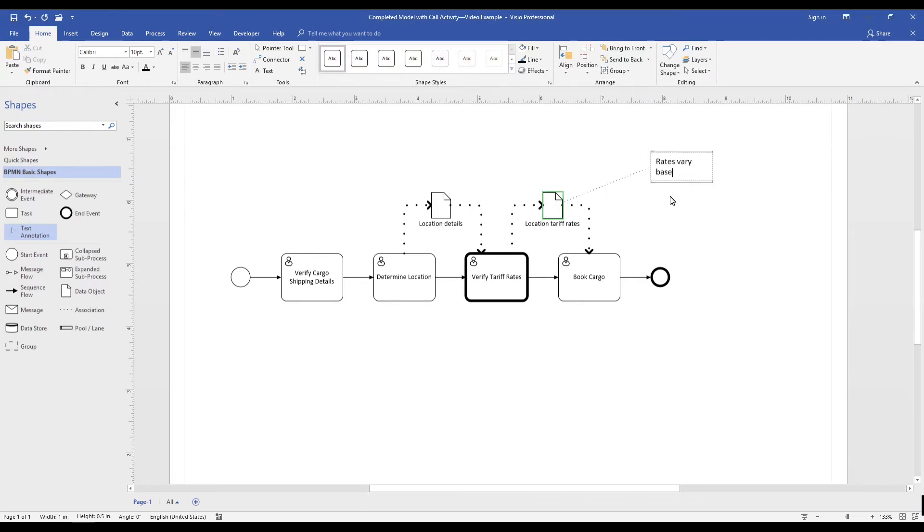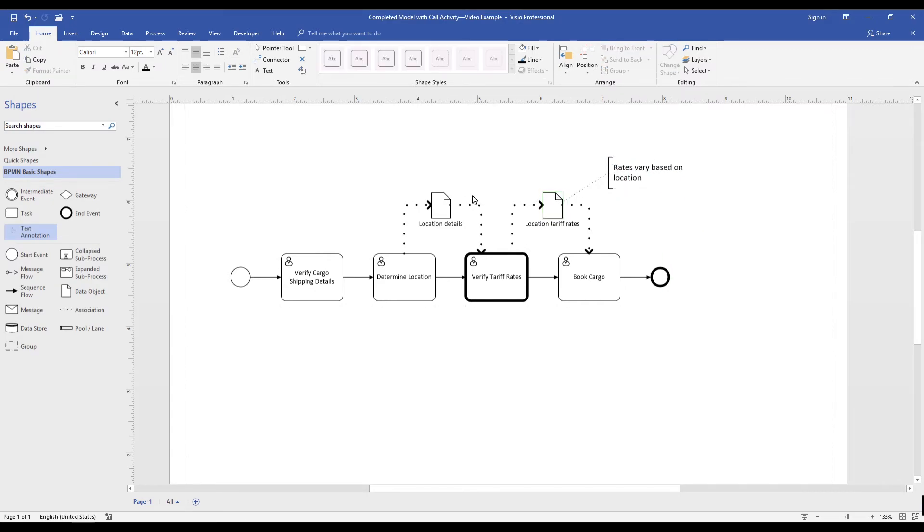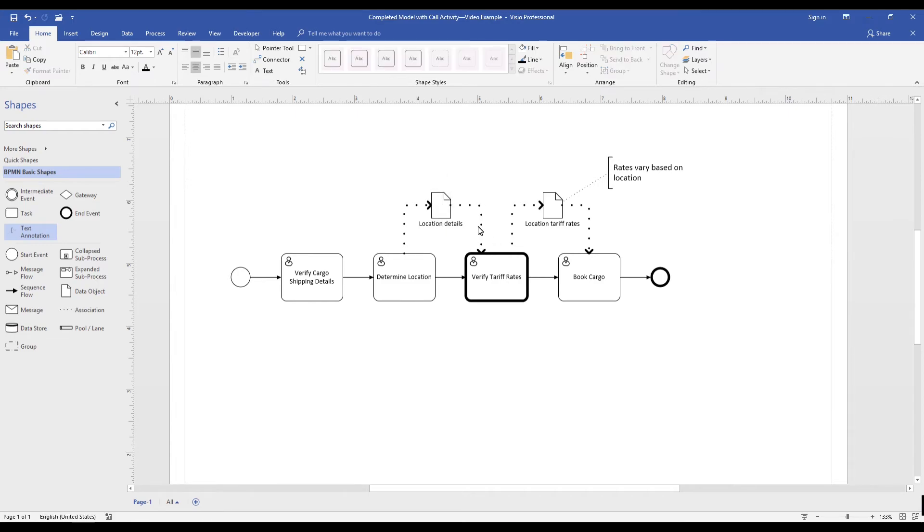For us, modeling with call activities is important. Our processes are filled with tasks that are shared. This is especially true for a lot of our service-related activities.